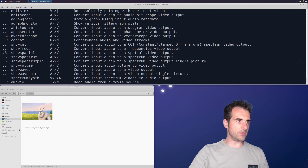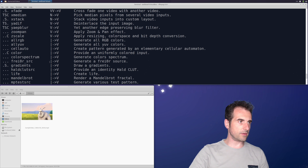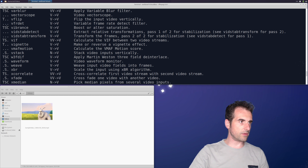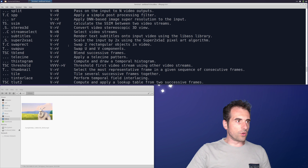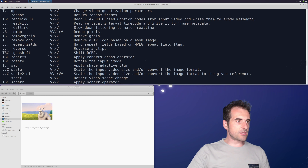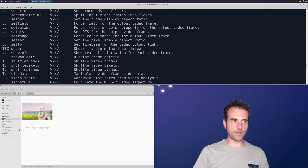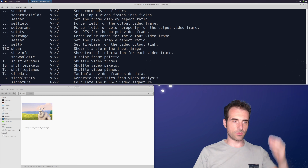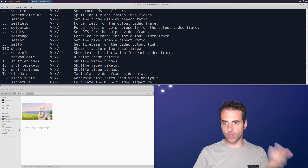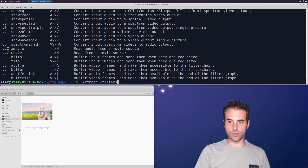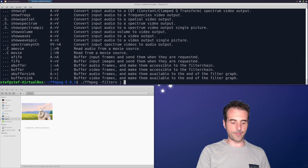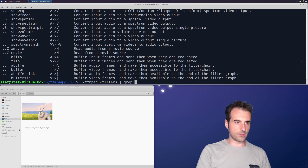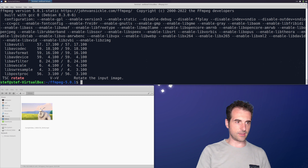We also said we're going to work with the rotate filter, which is right there in the list. If you find it uncomfortable scrolling up and down, you can either output the list as text or use the grep filter in Linux or findstr in Windows. For example, you can do grep rotate to find it quickly.